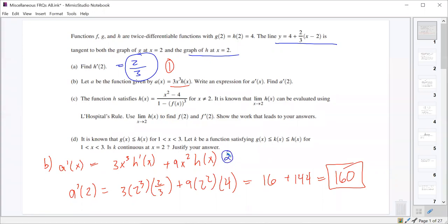2 points for correctly getting your product rule done properly, and then 1 point for the answer. Any questions there on that?